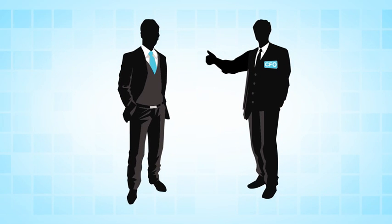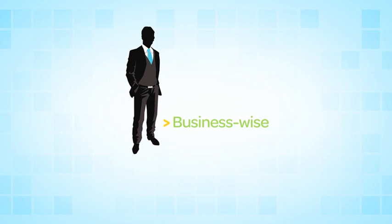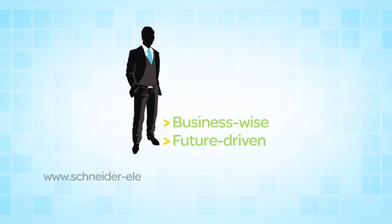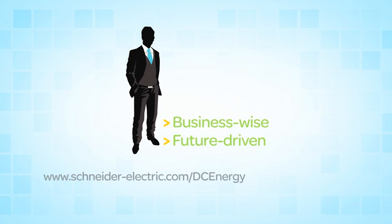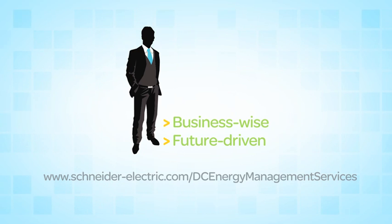When you're ready to take that first energy step towards making your data center business-wise and future-driven, just log on to www.schneider-electric.com/DCEnergyManagementServices or contact your local Schneider Electric salesperson for more information.